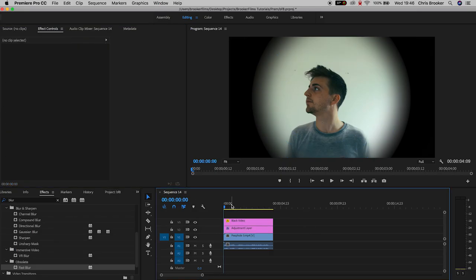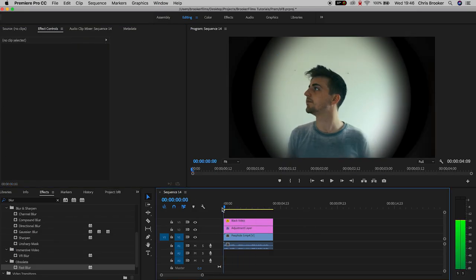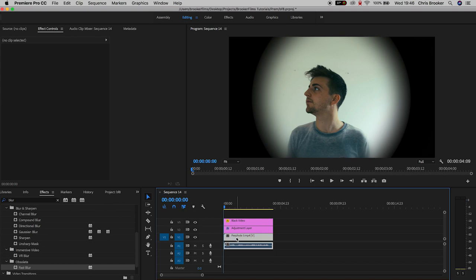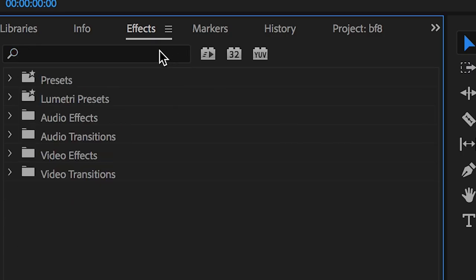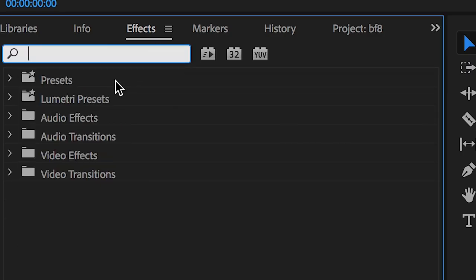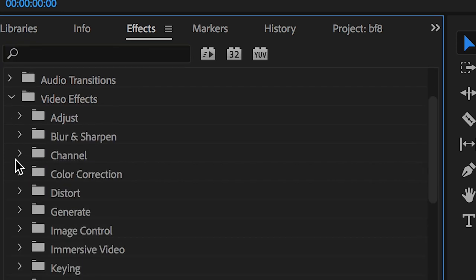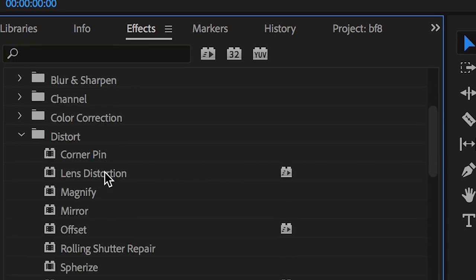This means the edge of the video should now be blurry but the center should be in focus. Once you're happy with the look of that, we can move on to the next part: adding the distortion. In Effects, scroll down to Distort, open that window, and search for Lens Distortion.